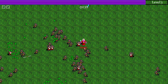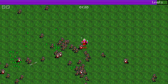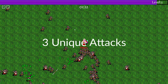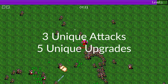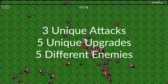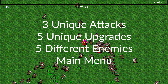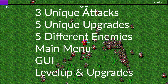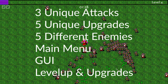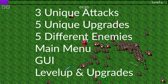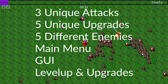In this tutorial, I'll teach you how to make a player character with three distinct attacks, five distinct upgrades, five different enemies, a main menu, a graphical user interface, a level up and upgrade system, all within a five minute gameplay loop.